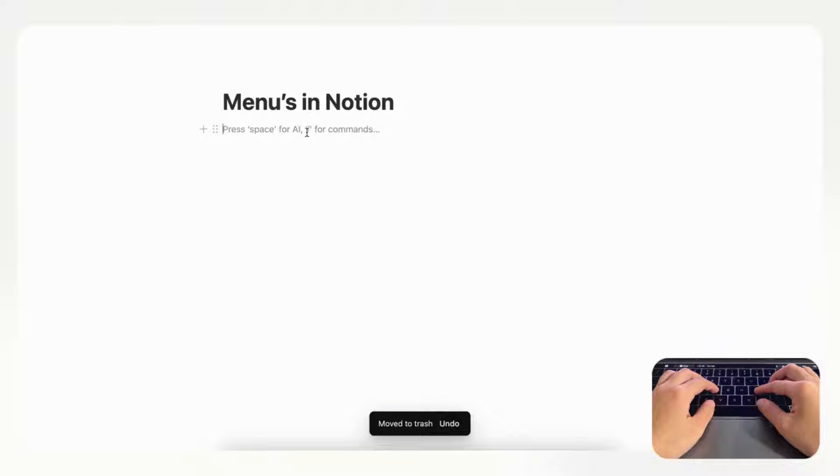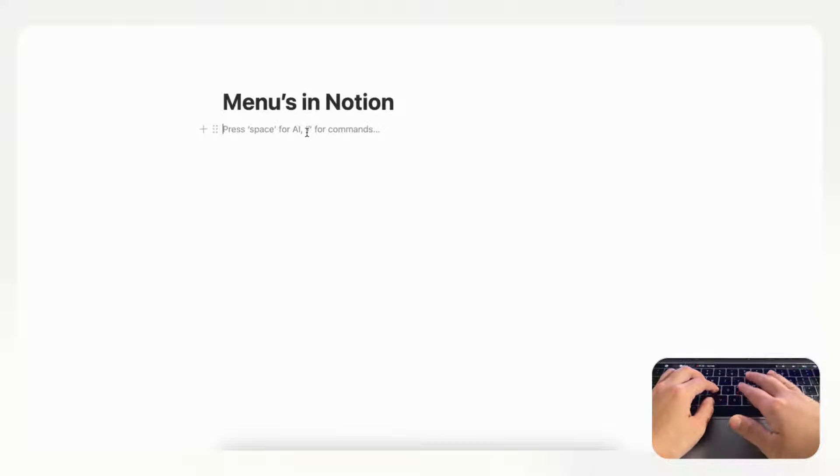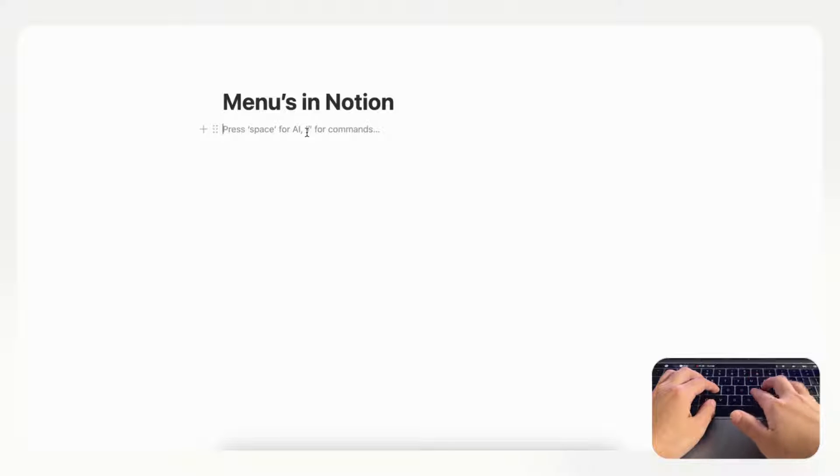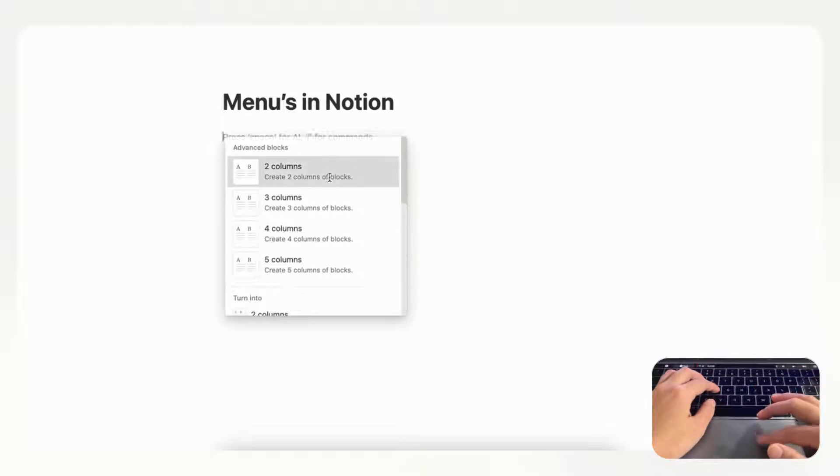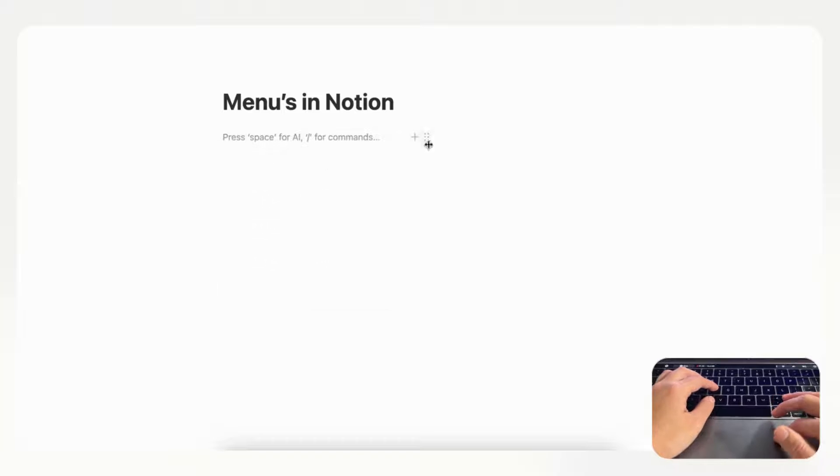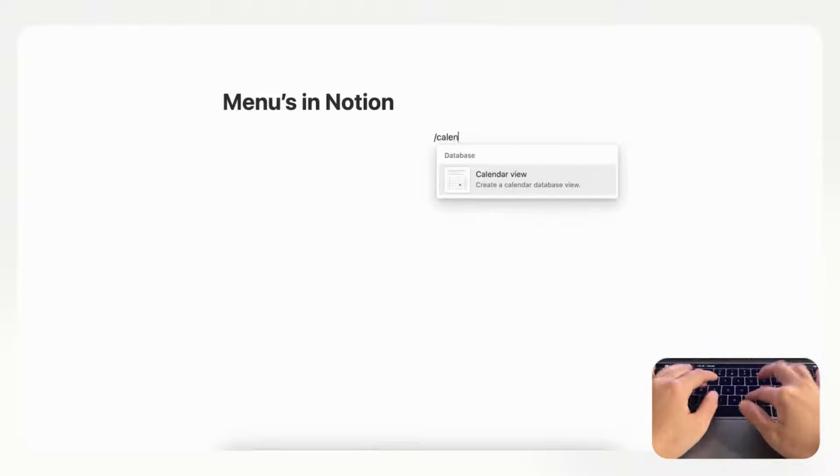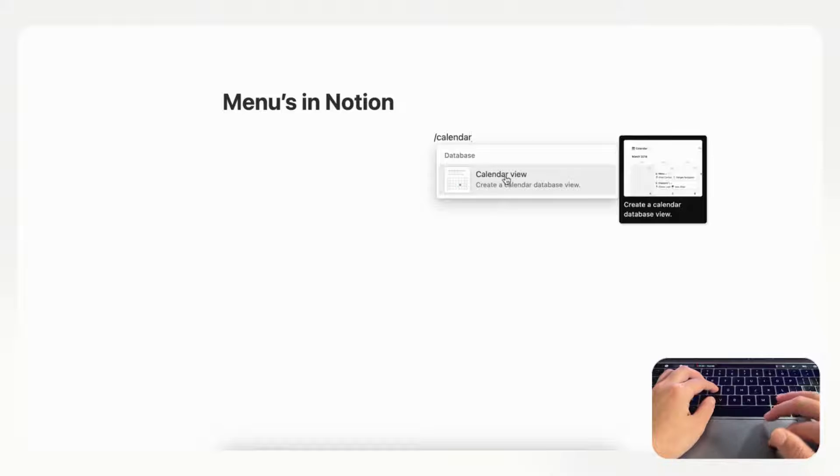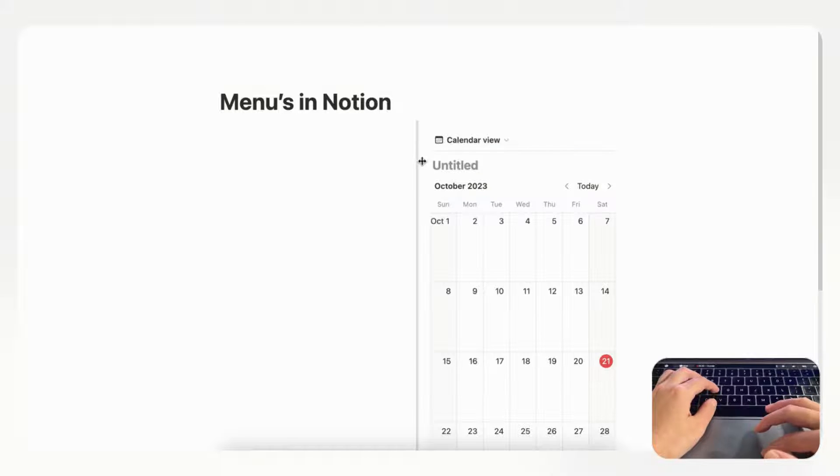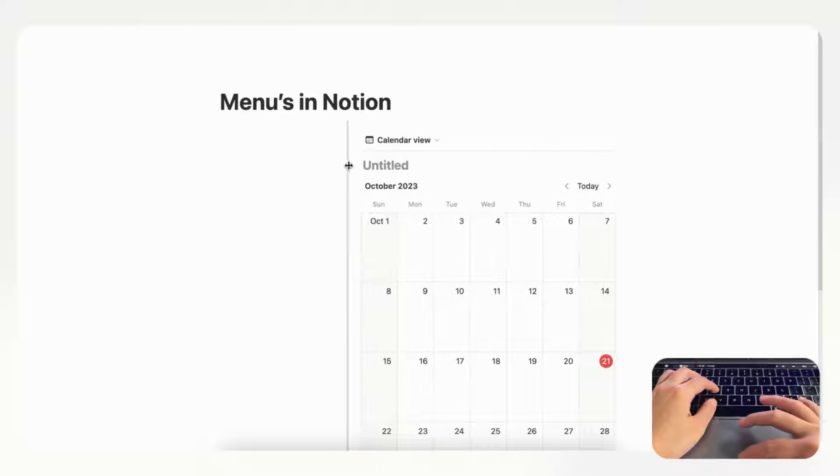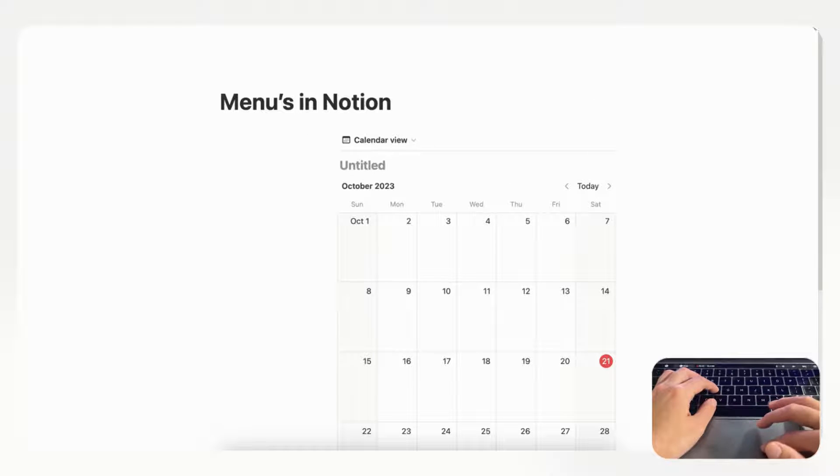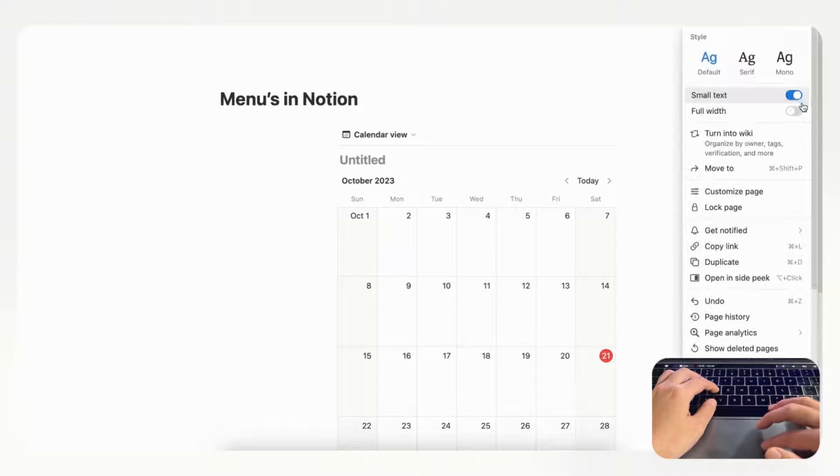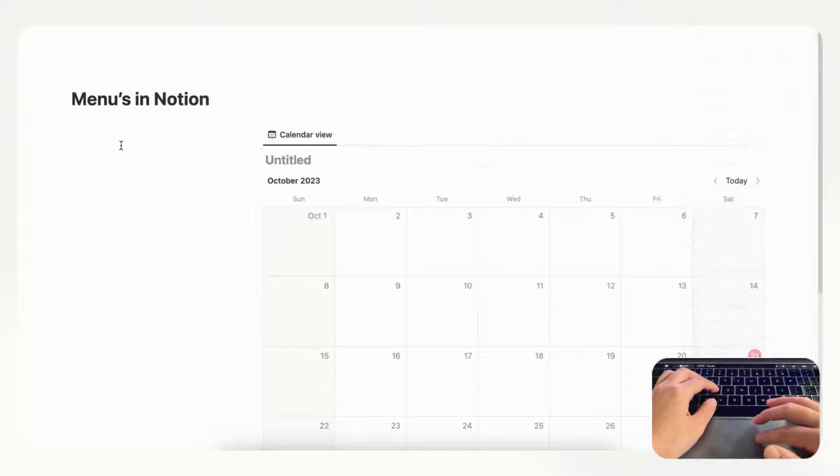We'll first start with an empty Notion page and you're welcome to follow along as we go. We'll be making two columns first just so that it's easier to see the formatting. We're going to type slash column and let's just put a placeholder calendar here just so you can get a taste of what this could look like. We'll move the column this way a bit so you can add the menu and let's actually do small text full width as well to get more space on the page.